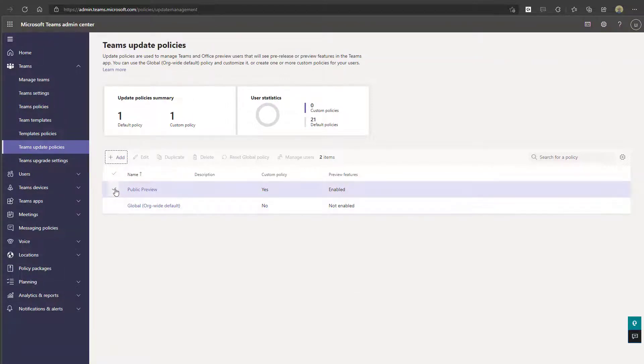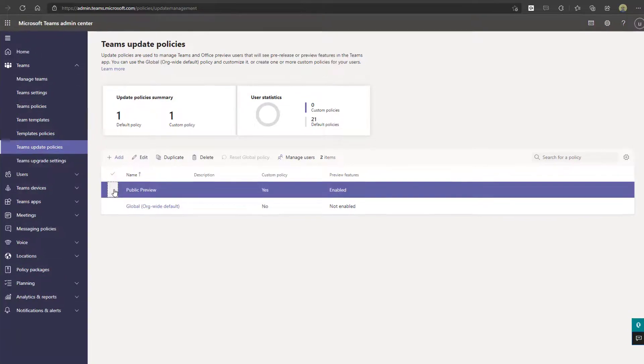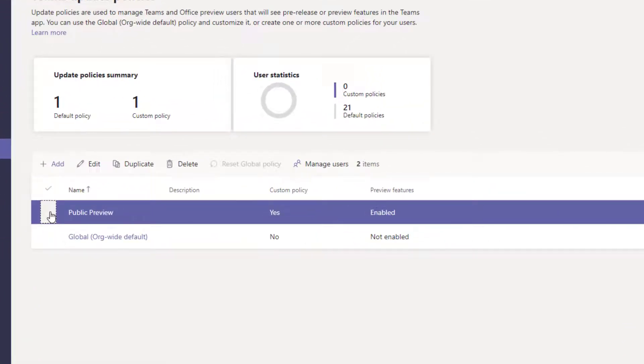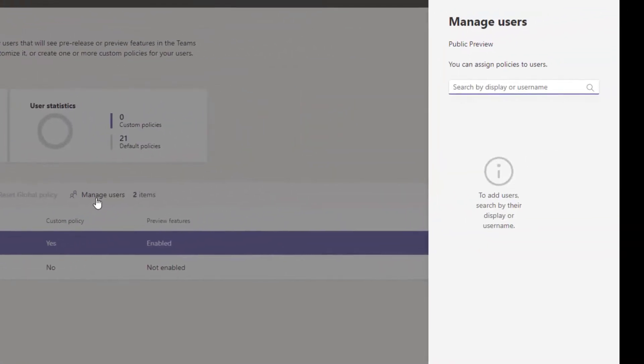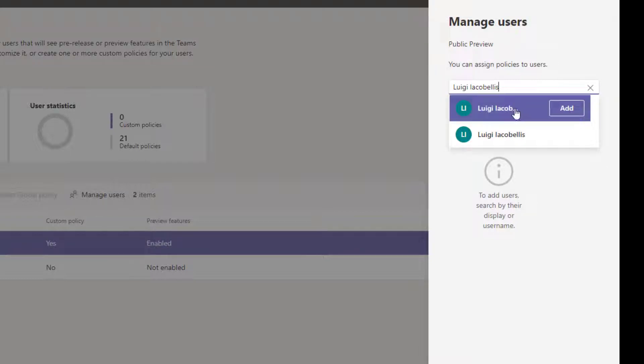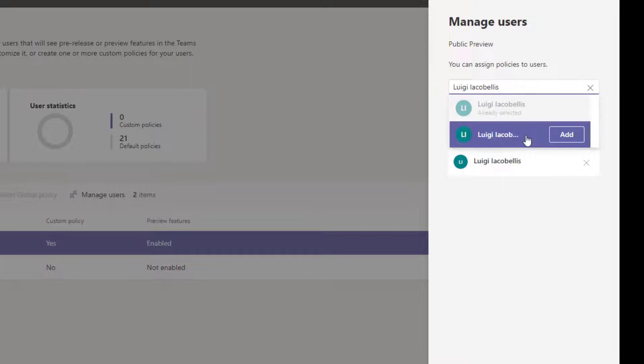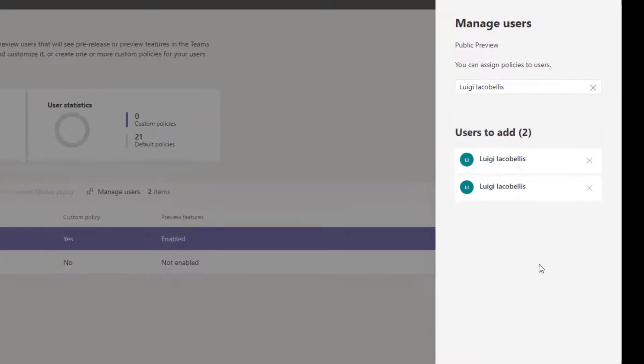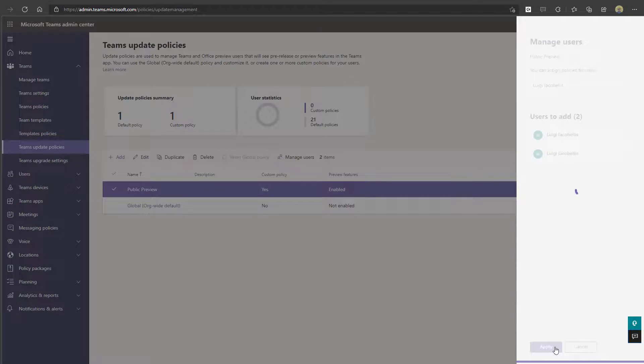Now in order to assign this to specific users, you want to select it and then you want to click on manage users. And here you can actually search for the specific users that you want to grant access to public preview through assigning them this particular update policy. Now I'm just going to go ahead and add this policy to both of my accounts here. And once you've done that, you want to go ahead and click apply.